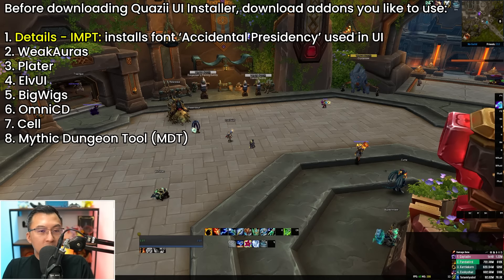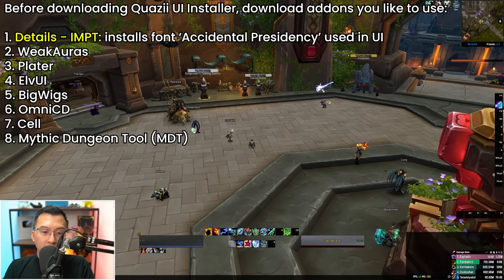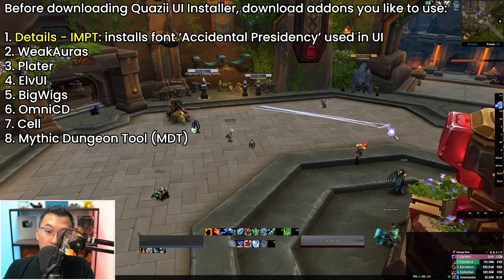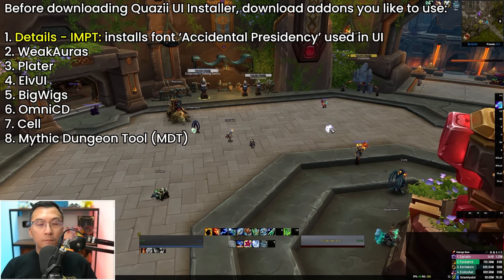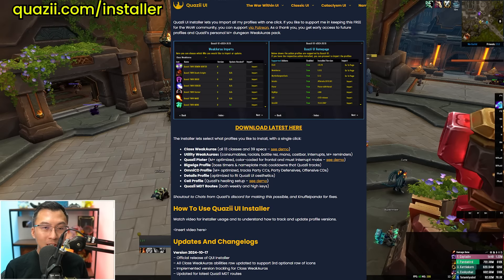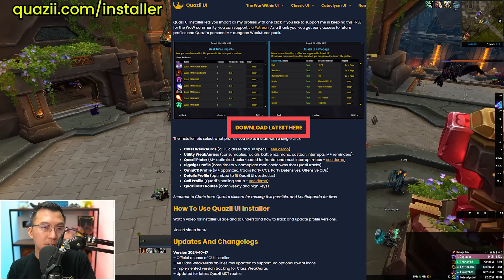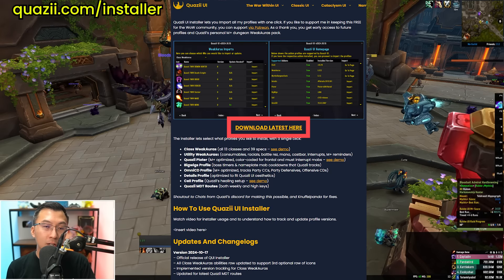For this demonstration, I've installed WeakAuras, Plater nameplates, LVUI — which is a real mess right now with action bars and buffs out of alignment — and Details at the bottom right. The first thing to do is go to quasi.com/installer. This is where you get the latest download for the Quasi UI installer at all times. Every single update, I will post the latest installer version here, following a year-month-day date format — for example, the version as of this recording is 20241017.